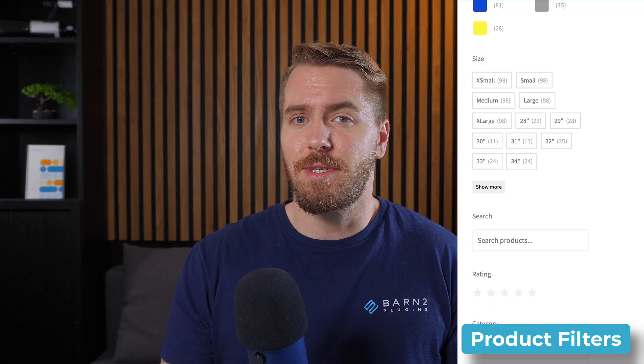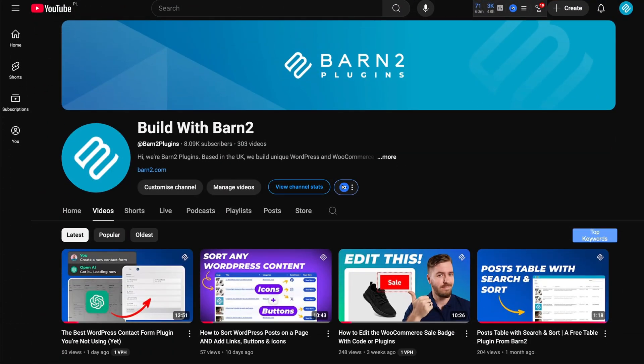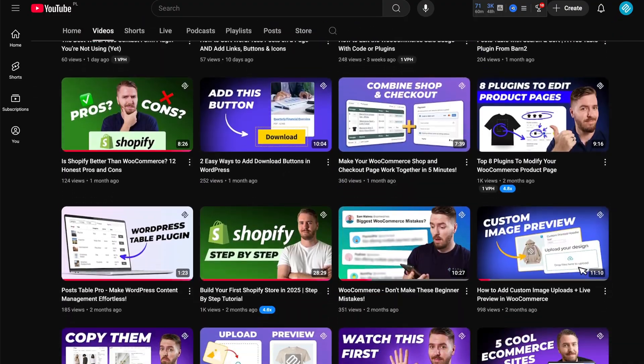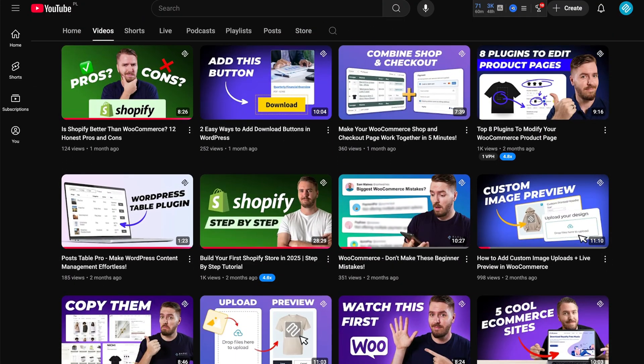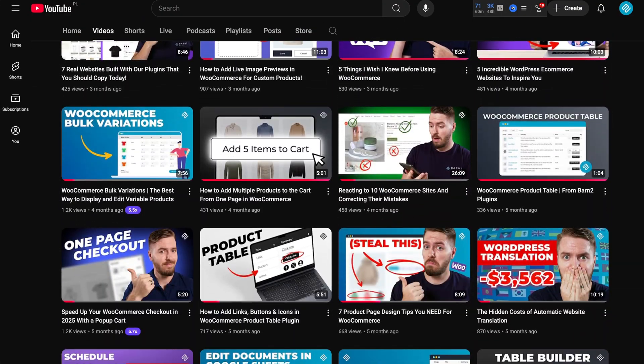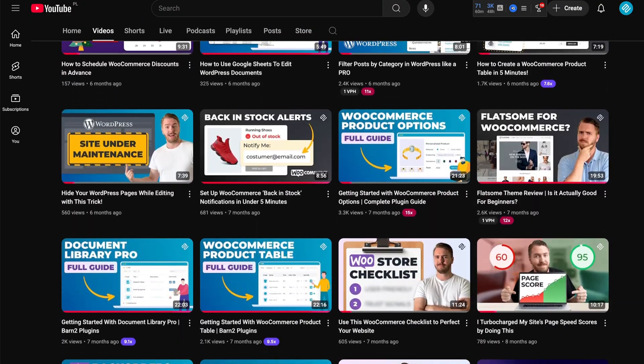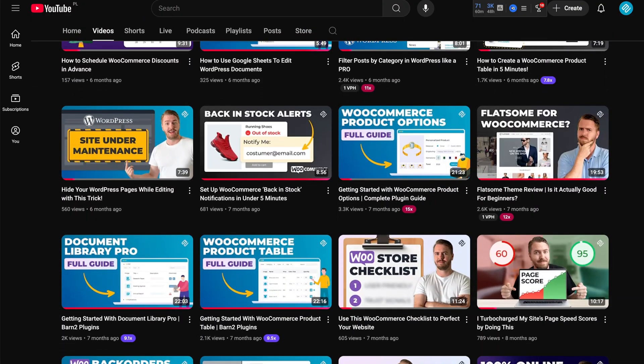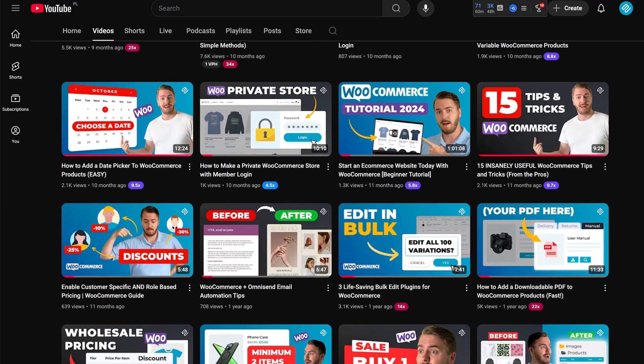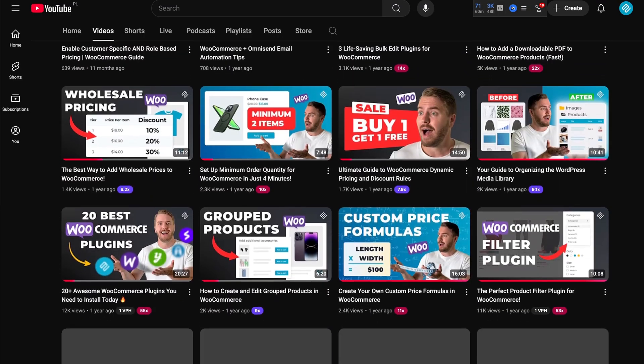In today's video, you'll learn the ins and outs of how to add product filters to the sidebar of your WooCommerce store. If we haven't met before, I'm Sam from Barn2, and on this channel, we've made hundreds of videos to help thousands of WordPress users like yourself to level up their website and increase sales on WooCommerce.